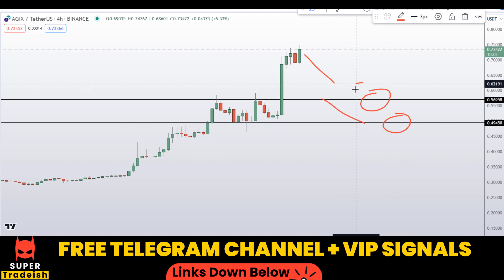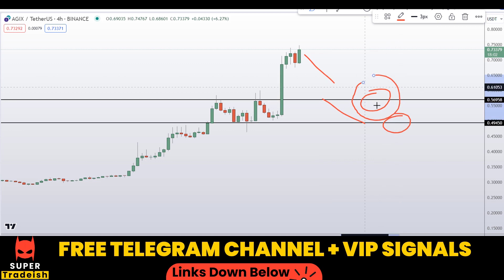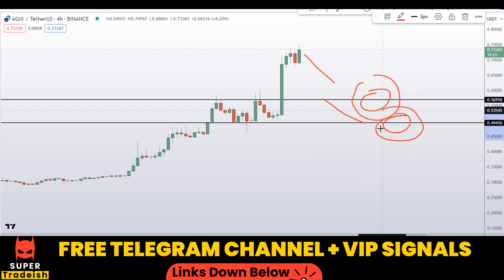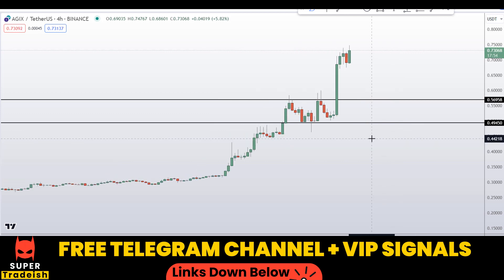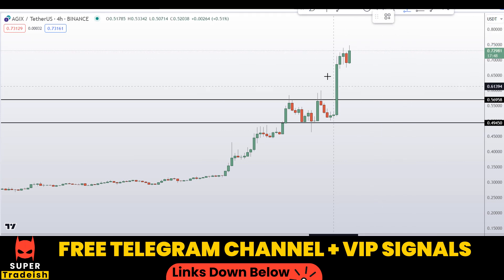If the price comes down to one of these levels or near these levels, I might issue a buy alert with an exact entry price, take profit price, and all updates throughout in my VIP Telegram group. Check the link in the description if you want to join my VIP Telegram signal service group.